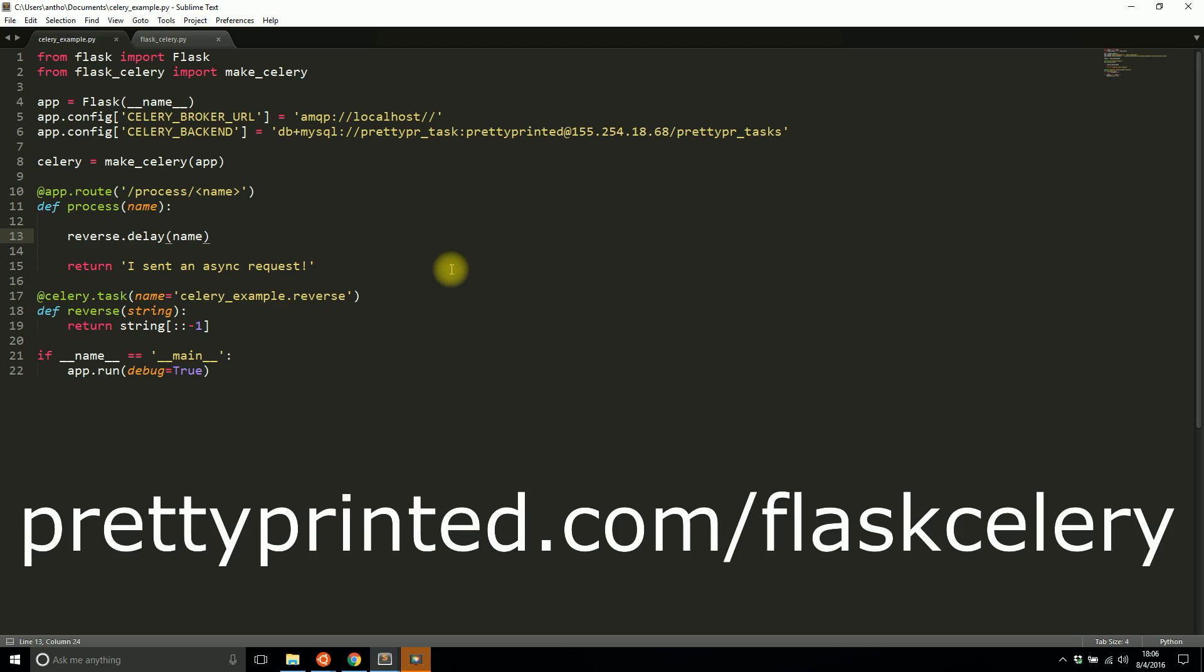Instead, in that video I send a request that calls a Celery task. Celery runs the task which inserts a bunch of rows into the database, but the user won't have to wait forever. If you want to see that video, go to prettyprinted.com/flaskcelery and you can watch it.